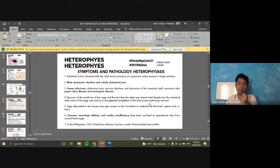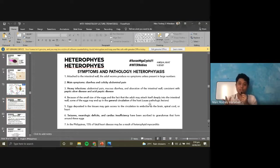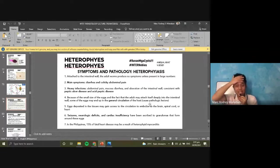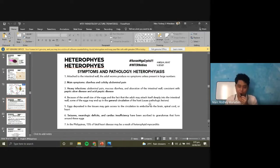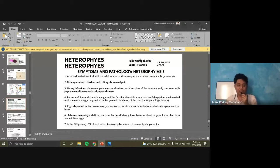Generally, symptoms depend on worm burden. If there are too many worms, symptoms are more severe. Light infections may leave the patient asymptomatic. For symptomatic patients, the main symptoms are diarrhea and colicky abdominal pain. In heavy infections, there may also be mucous diarrhea because the worms are attached to the intestinal wall, which can lead to malabsorption. The presentation is similar to peptic ulcer disease or acid peptic disease.